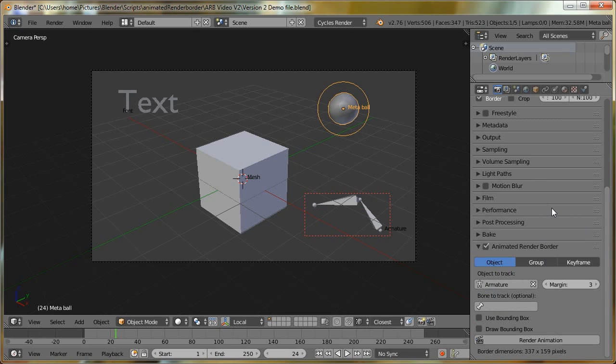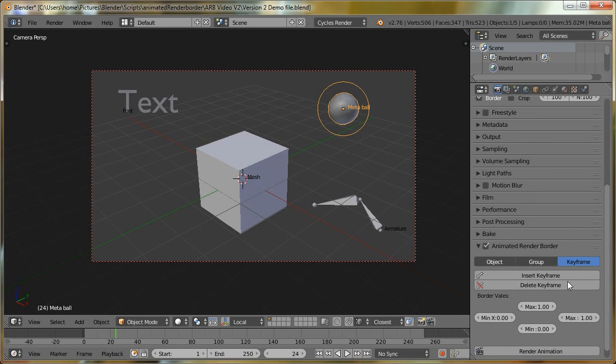One of the other bigger updates for this add-on is that we now have a new tracking mode. Previously, we had object tracking and group tracking, and now we have a third mode called keyframe. If I switch to that, we can see we have a slightly different UI. That's because this mode isn't actually to do with tracking, as in, we're not going to be tracking an object, we're going to be keyframing the border itself.